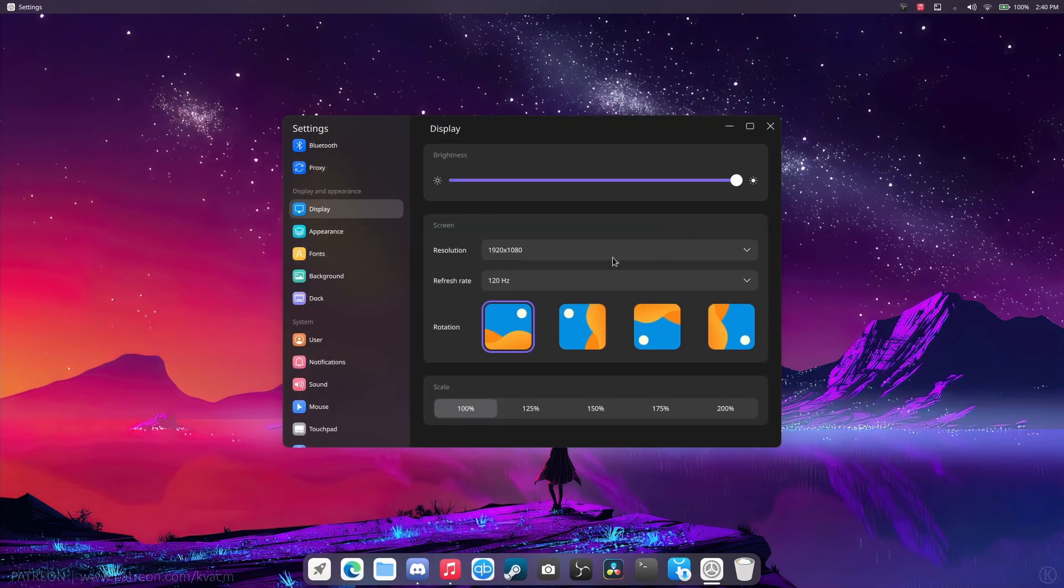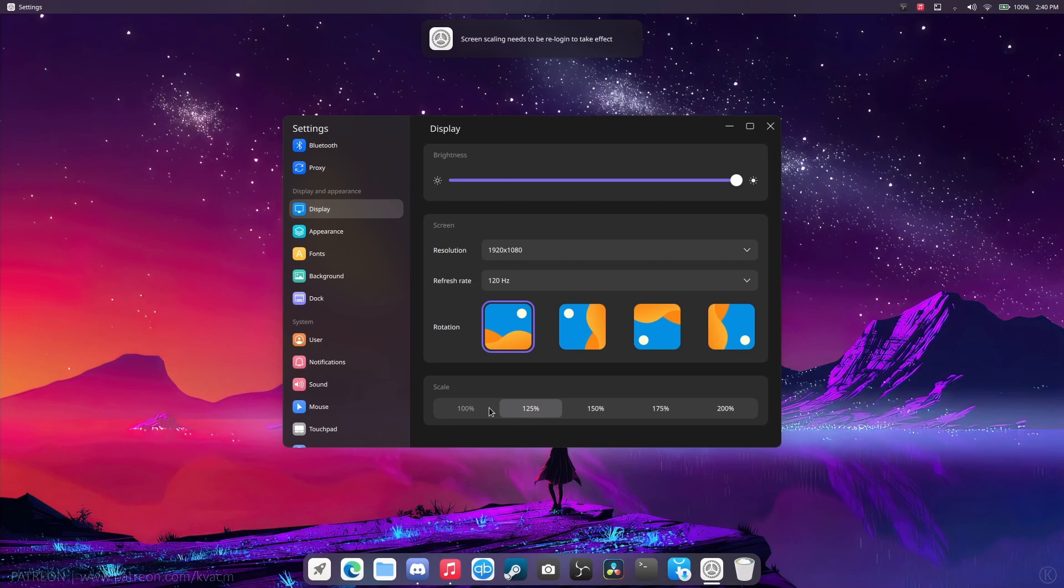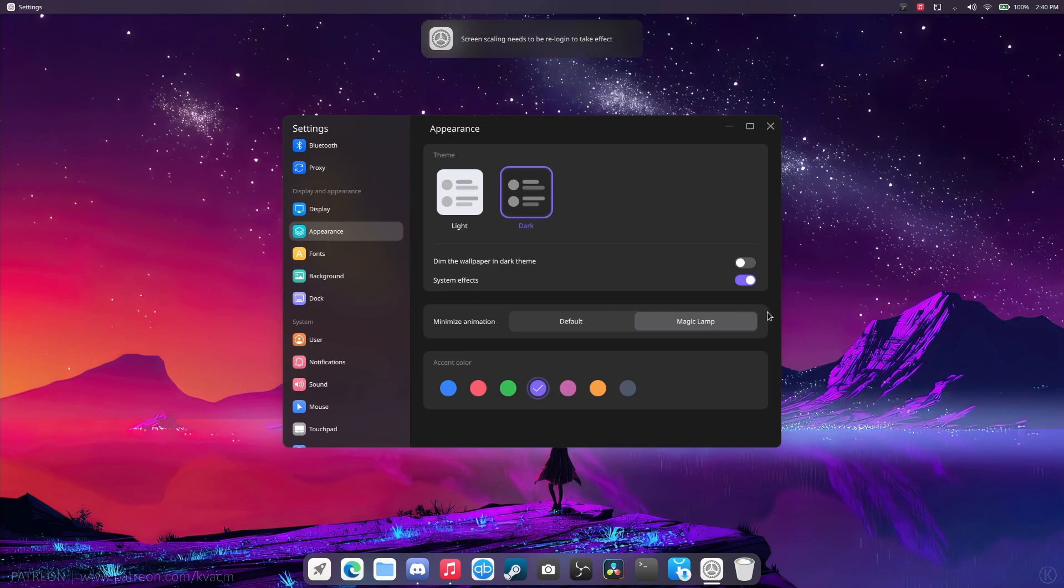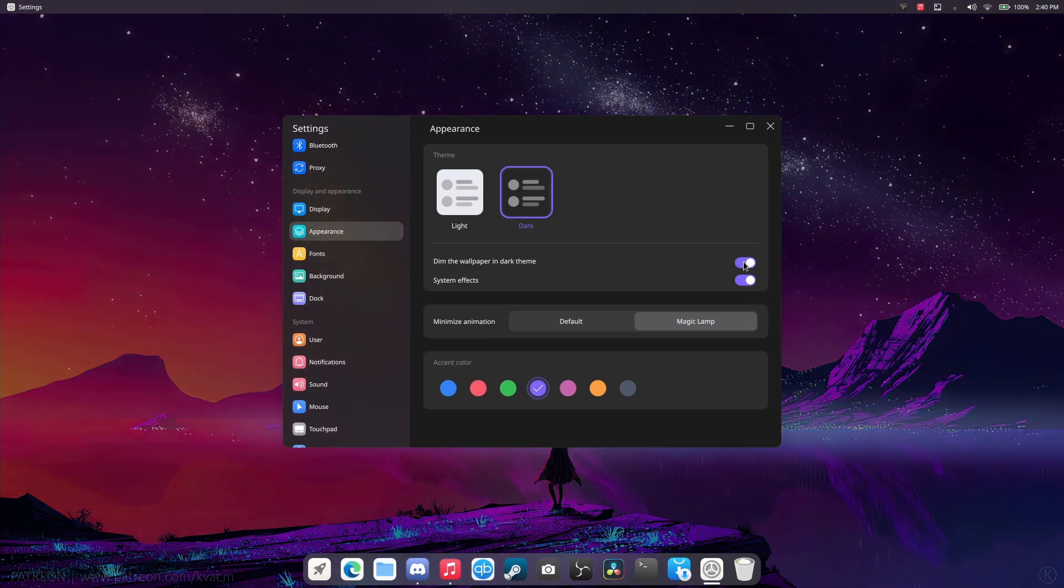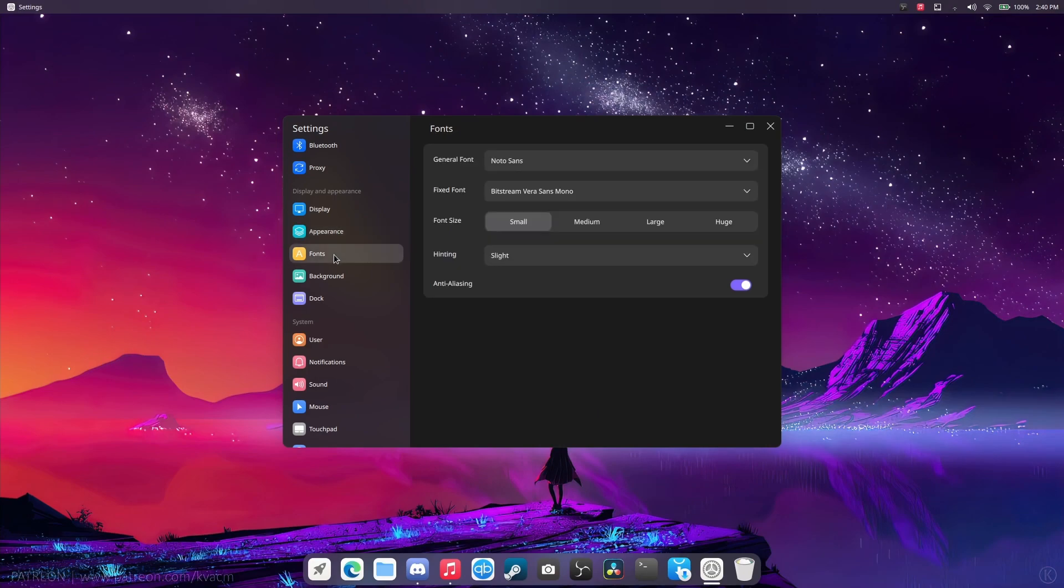Display. 120Hz is working fine. You're able to change the rotation, and you're able to actually scale up. But you need to log out and log back in to make it happen, which they need to fix. The minimize animation can be default or magic lamp. I chose magic lamp. You can also dim your wallpaper for dark mode, which is kind of nice.